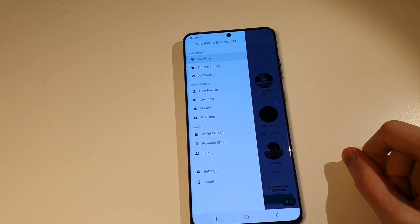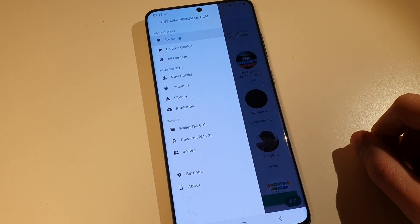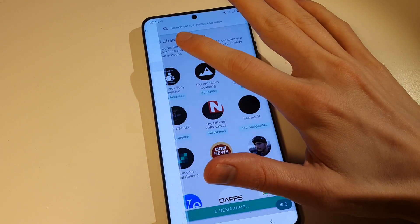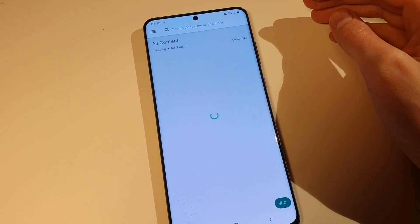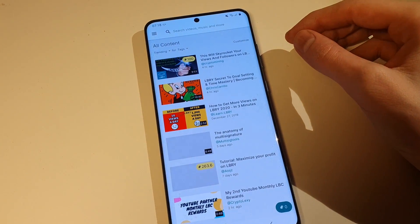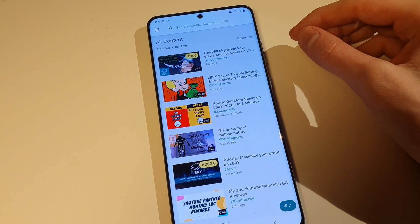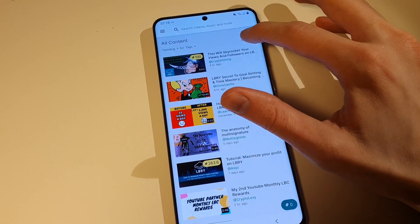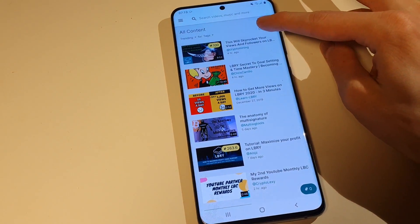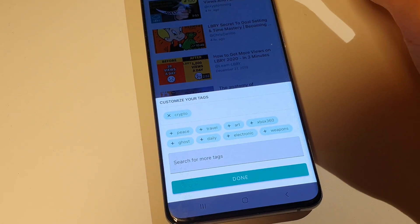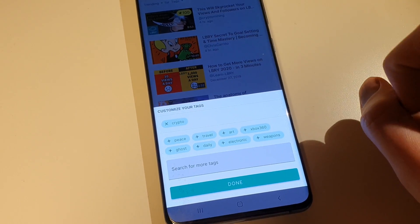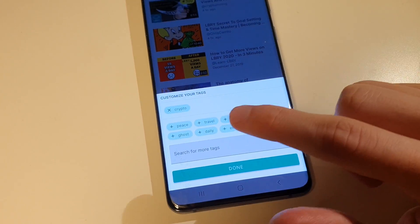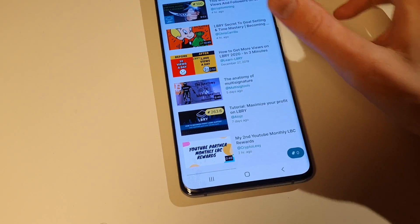This is just the Follow page. If I tap up in the corner, you have other tabs. Going to All Content, what I like about this section is you have an option to go with trending or new videos. If you click on Customize, you have a very cool option - you have tags, so you can search by tag and customize your tags.